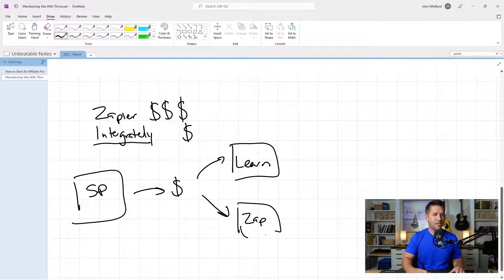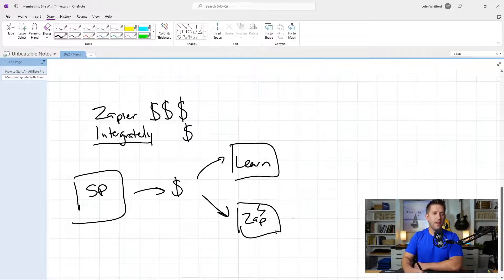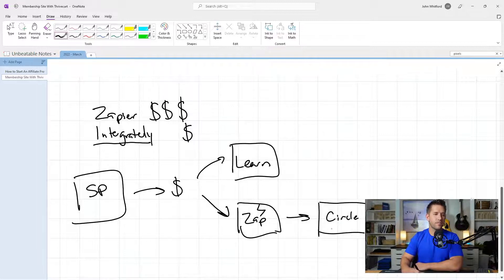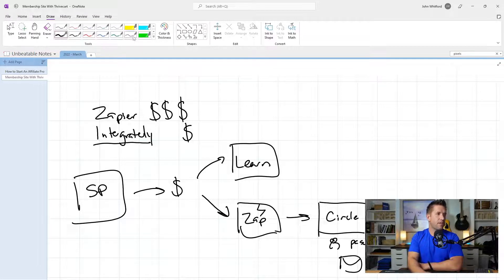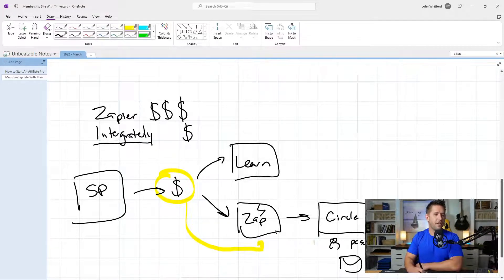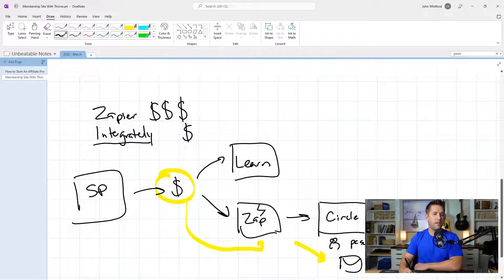What that zap does is automatically create inside Circle a new user account with a new password, and send an email to the person based on how they checked out. The username and password information is collected and they receive an automatic email, allowing them to log in and get into your community area — your membership area on Circle.so.